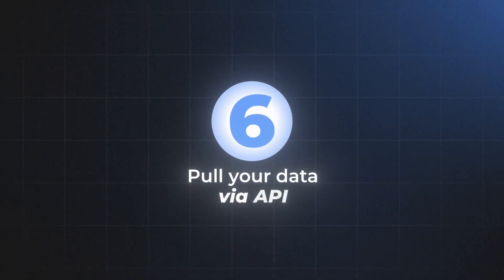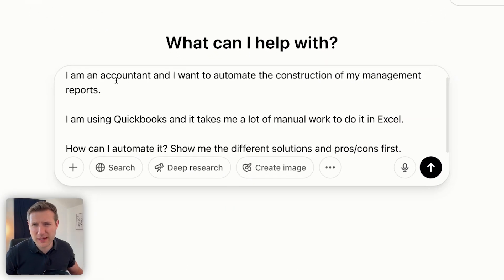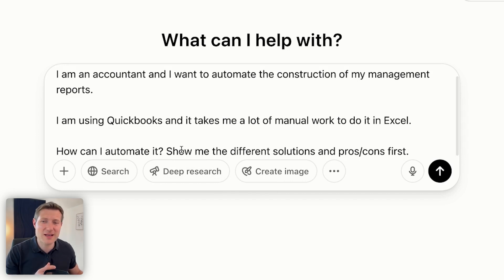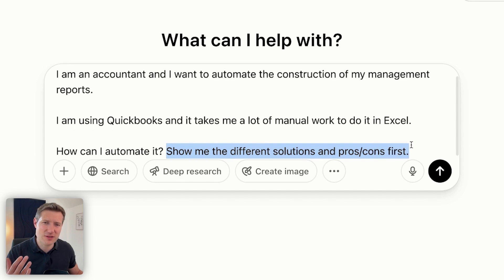The last tip is something not many people know: now that AI can code for you, you can use APIs to pull data from your accounting system or tools like Salesforce or HubSpot and analyze that data. Until now you needed to know how to code — but not anymore. In my prompt I explain my context: I am an accountant, I want to automate the construction of my management reports, and it takes me a lot of manual work in Excel. Importantly, I don't ask for one solution — I ask ChatGPT to show me different solutions with pros and cons.